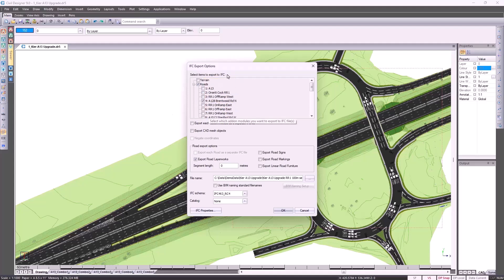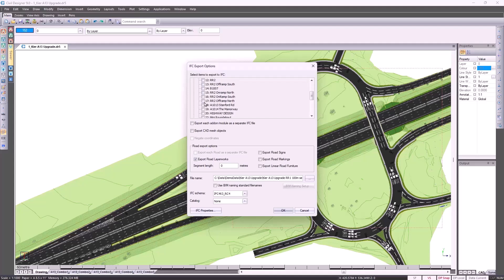Looking at the different options, you don't have to export the entire project, you can do individual modules. Again, you don't have to do all the roads, you could deselect all of them and just select the roads of choice. Further down the list, because of Civil Designer's integration, you can also export the foul water, surface drainage, potable water and we've made provision for auxiliary services.